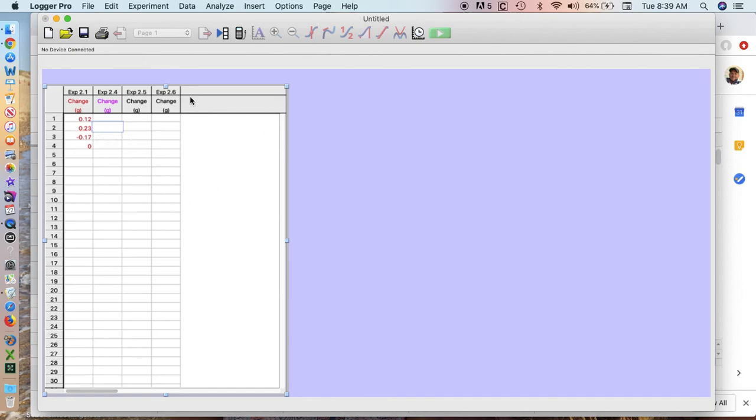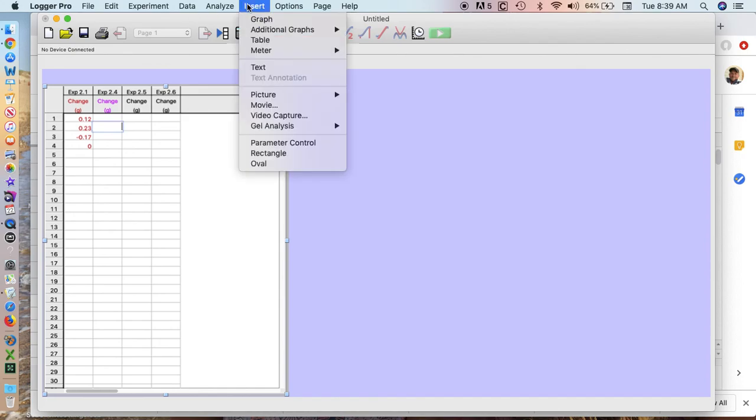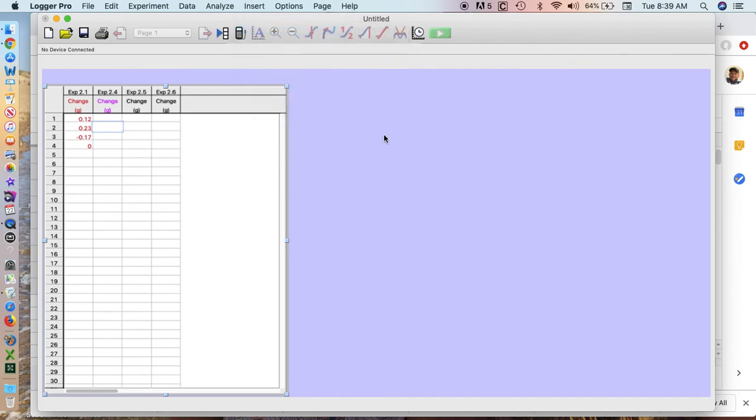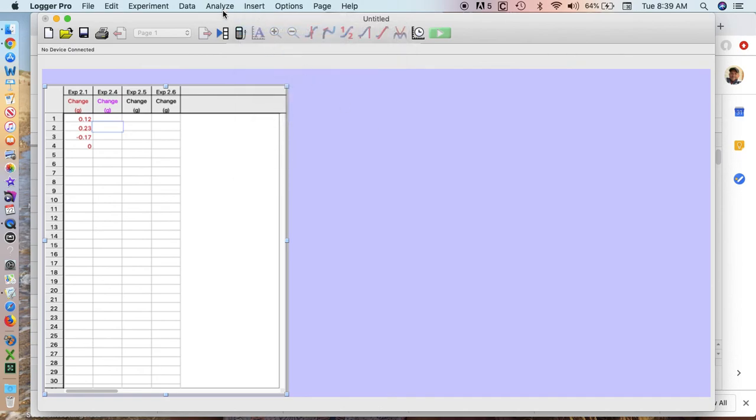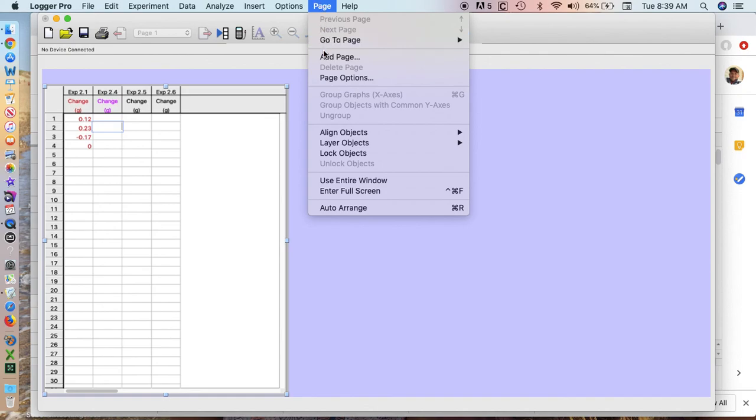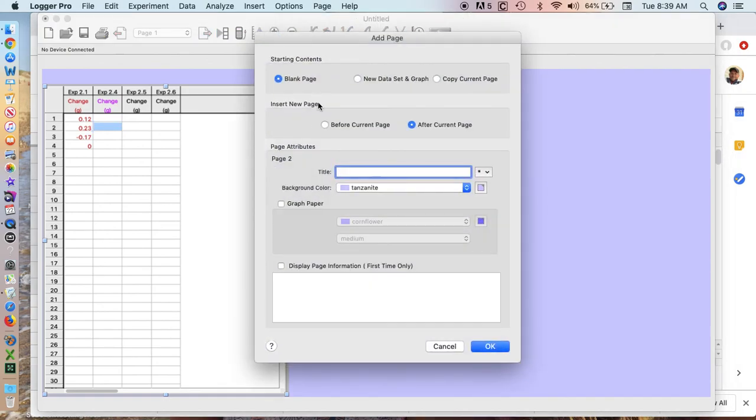Now that we've got the data entered, we want to go to these options at the top and click insert additional graph. But before we do that, we want to put it on a separate page. So we're going to go to page options and hit add a page. I'm going to title this page the histogram.